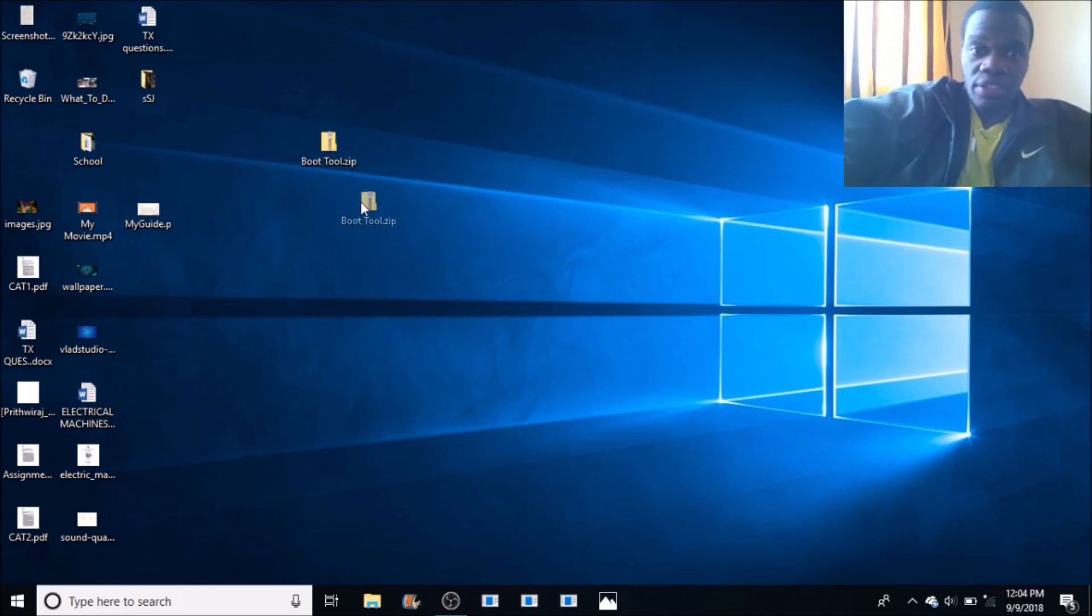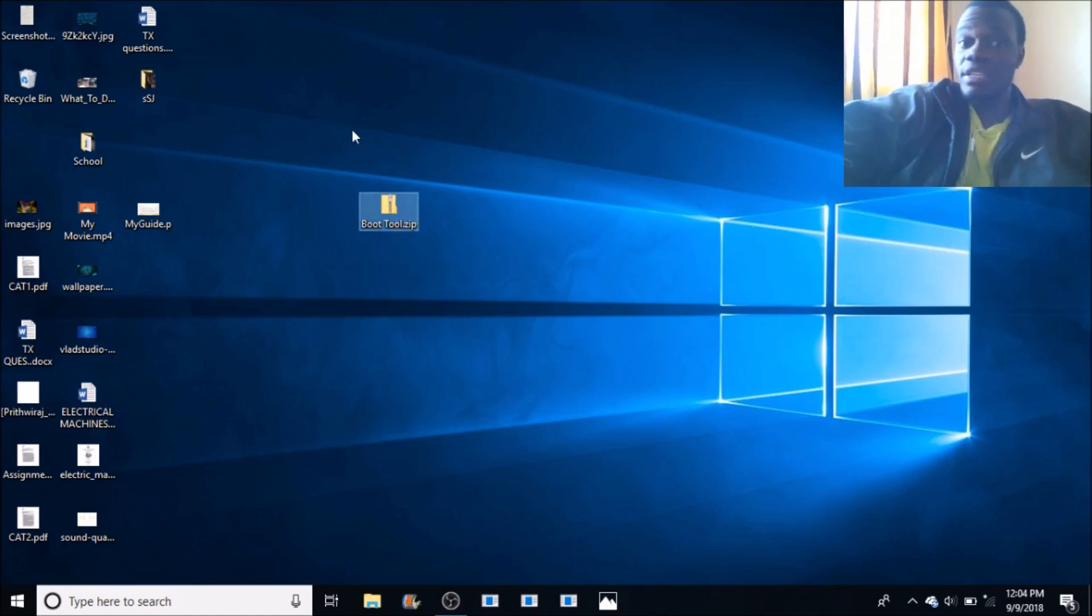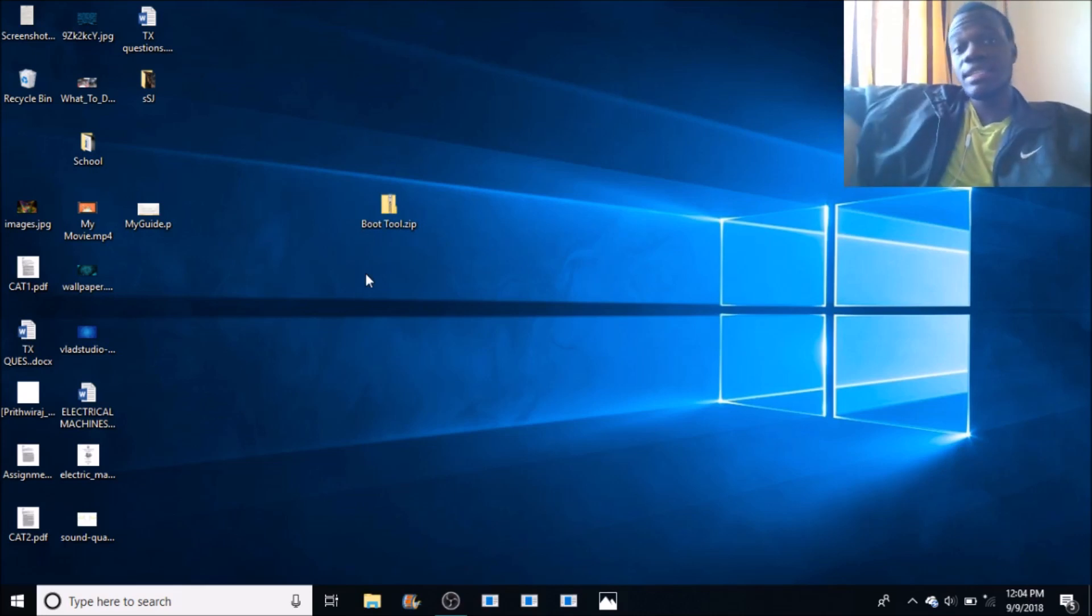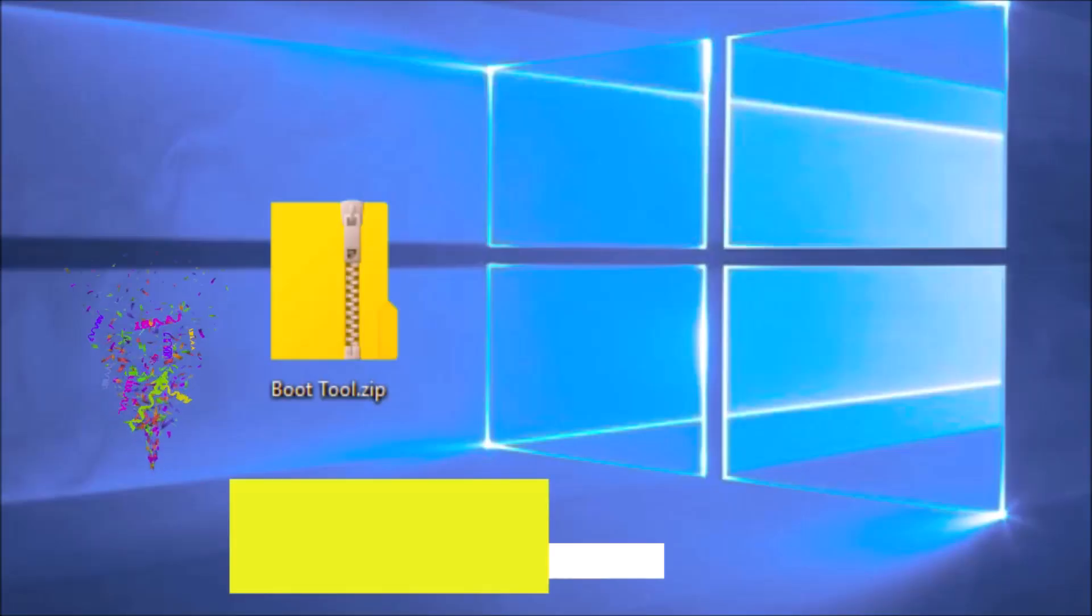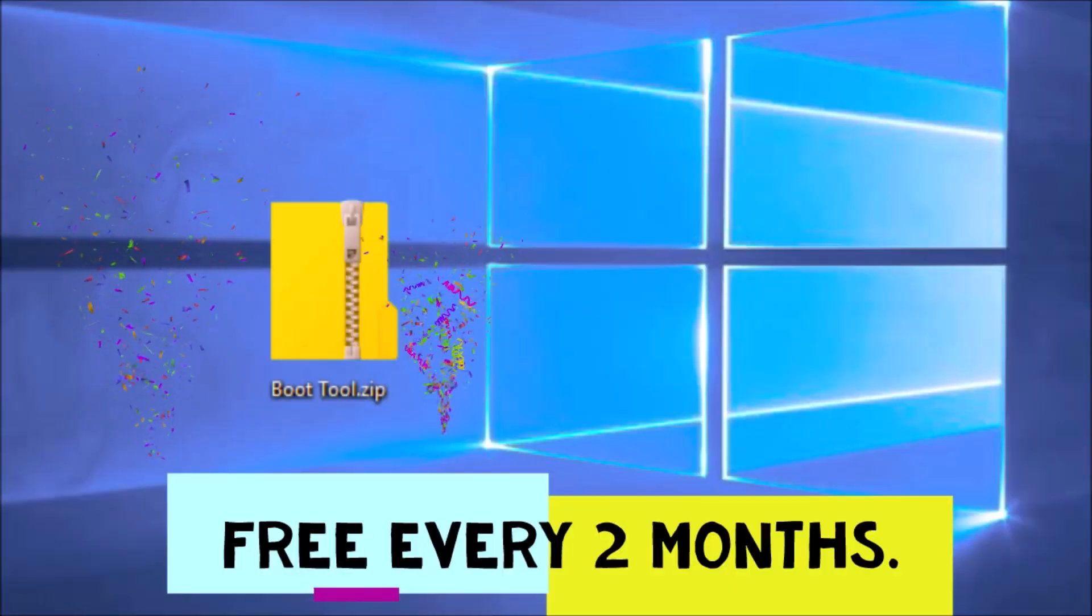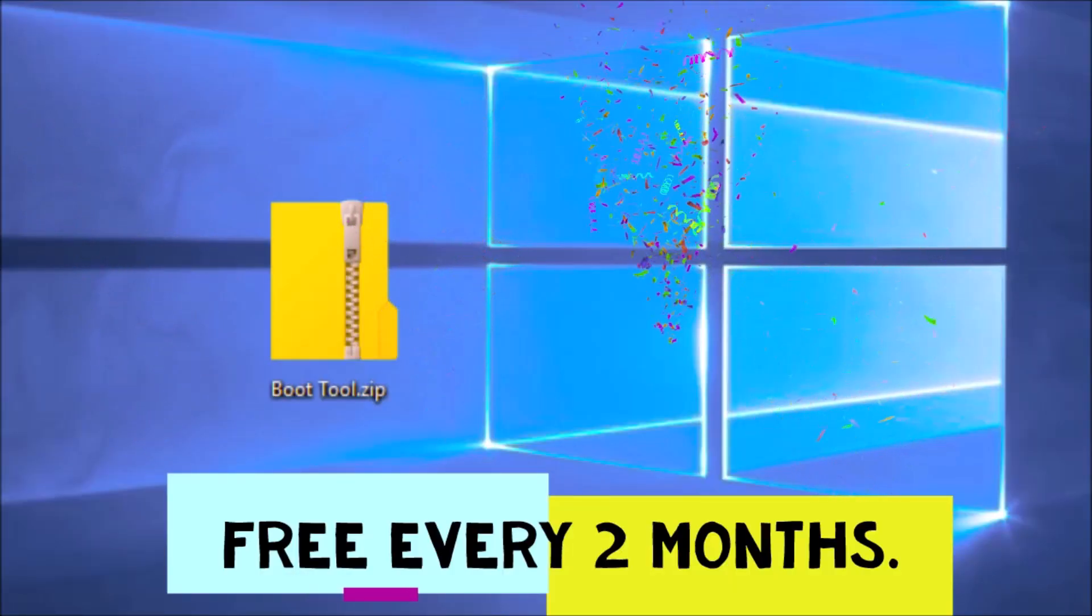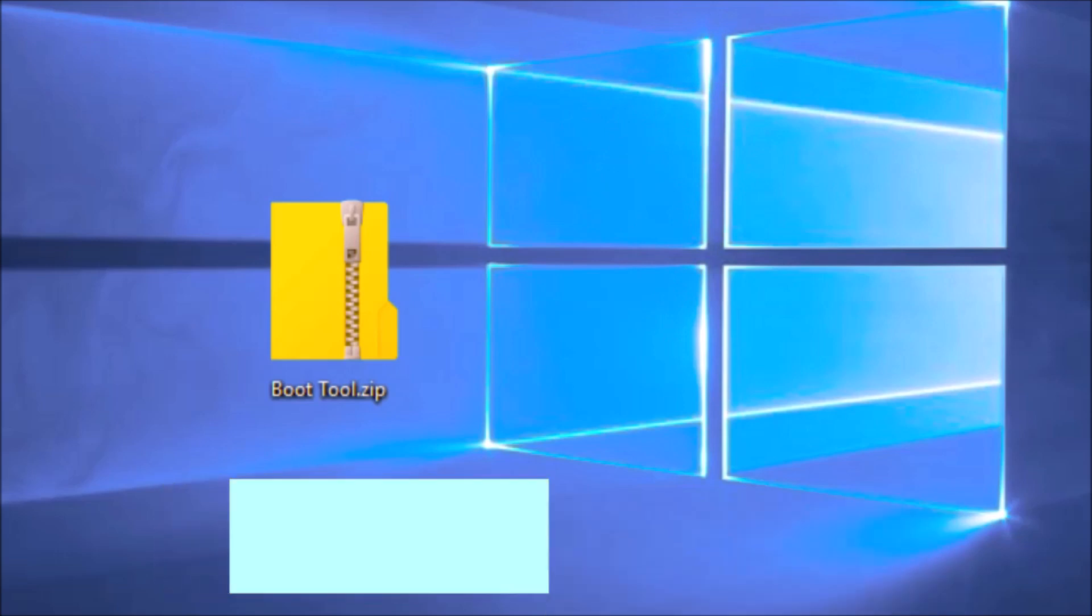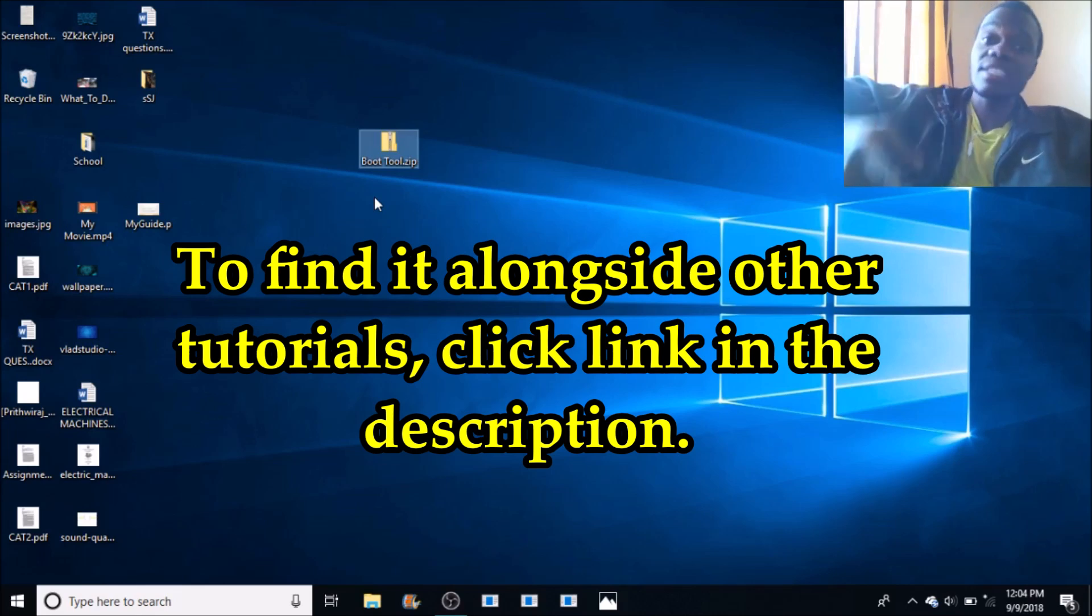This boot tool, which is a tool you will need if you want to solve this mystery of the ASUS setup utility. This tool will be available for free every two months. Starting from December, which is the first free month, you'll be counting January, February, then March it will be free, April, May, June it will be free.